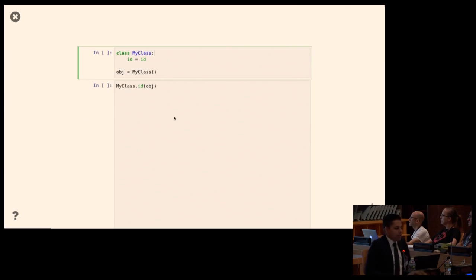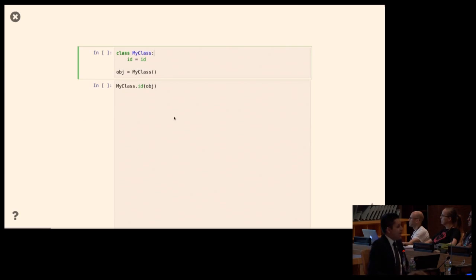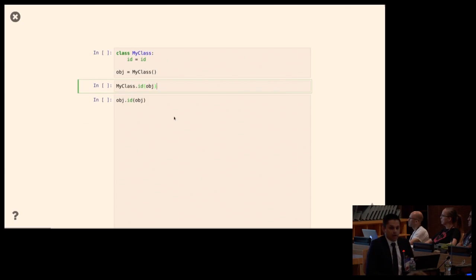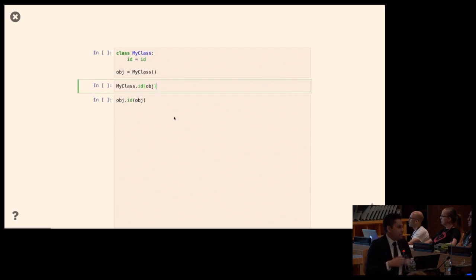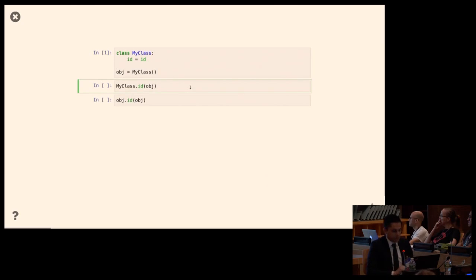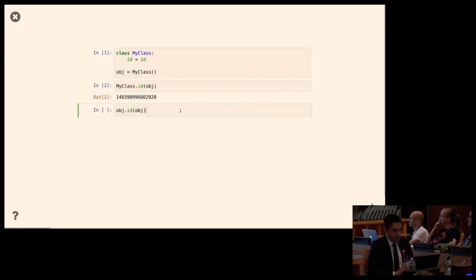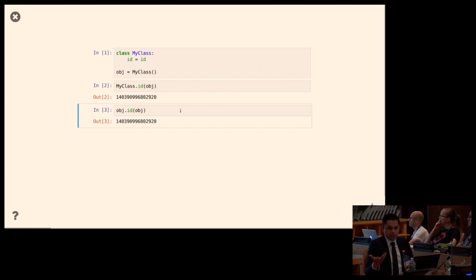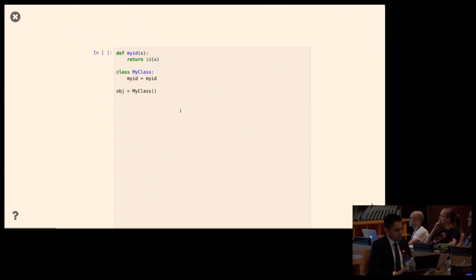Starting simply: here I have a class called MyClass, I do a single assignment in it — I assign the built-in id function to a class attribute called id. I create an instance of that class. I call MyClass.id and object.id. The id function in Python just gives you the id of some object — it takes one argument and gives you a number. Both of these work.